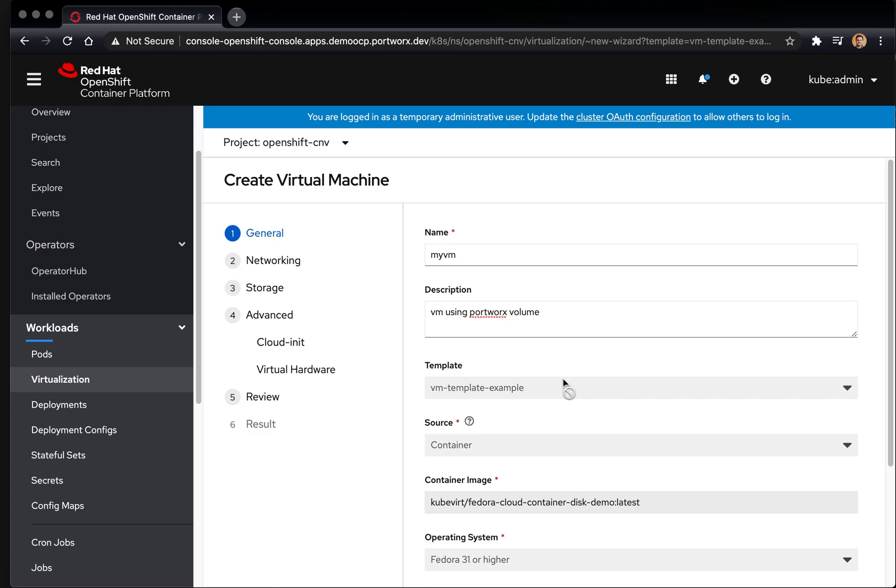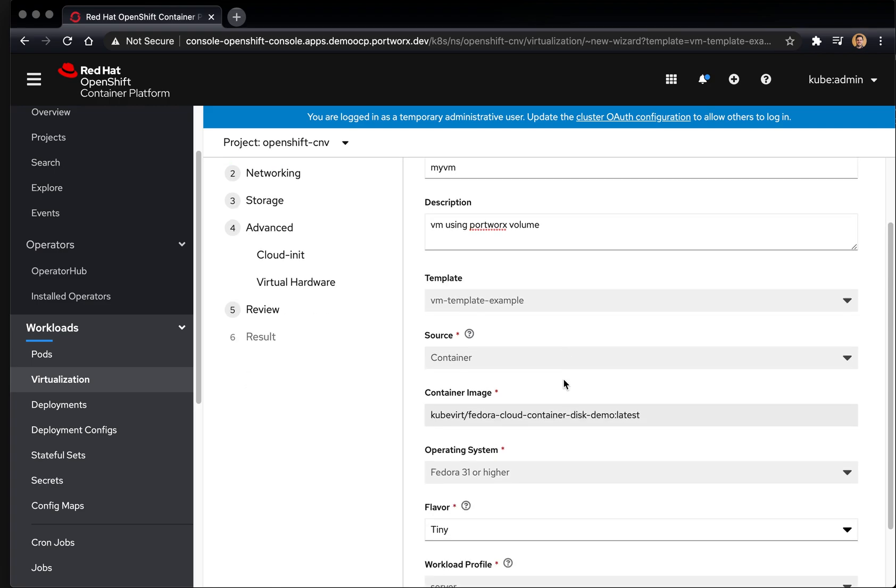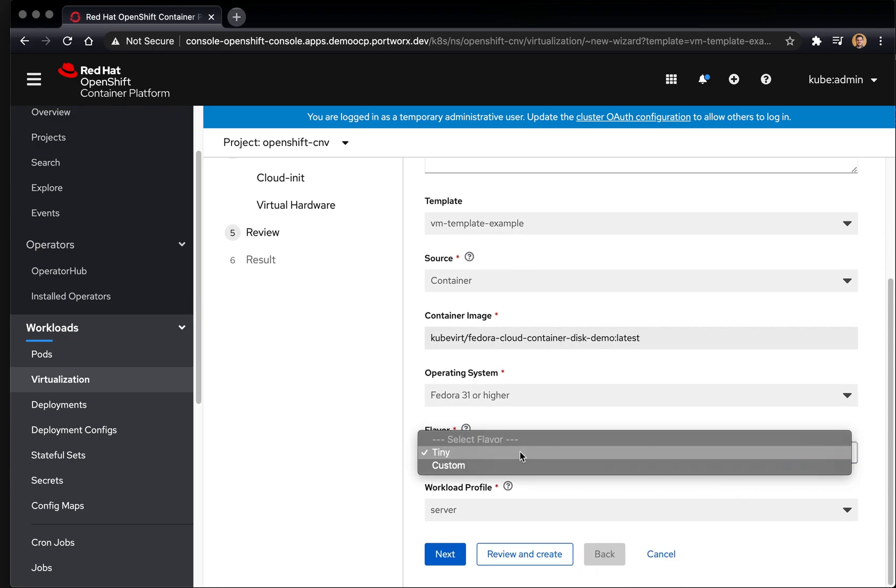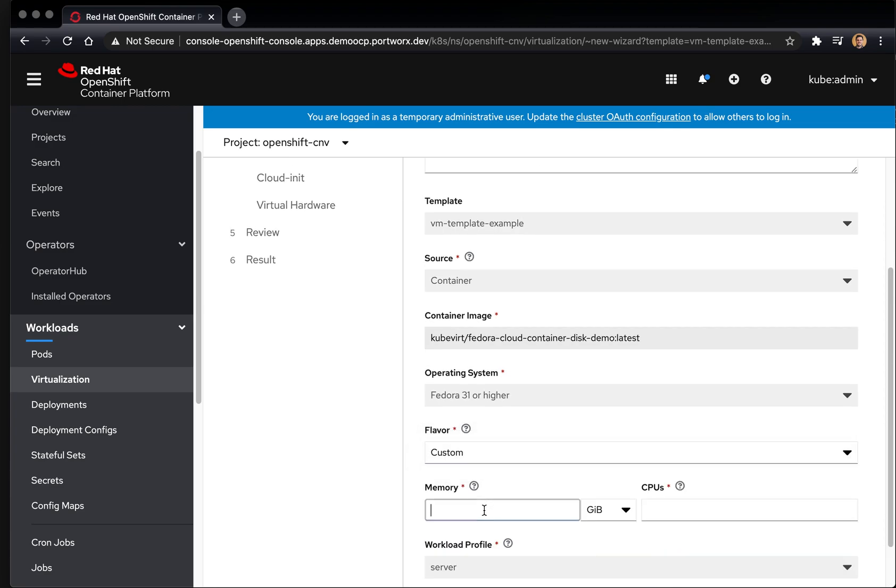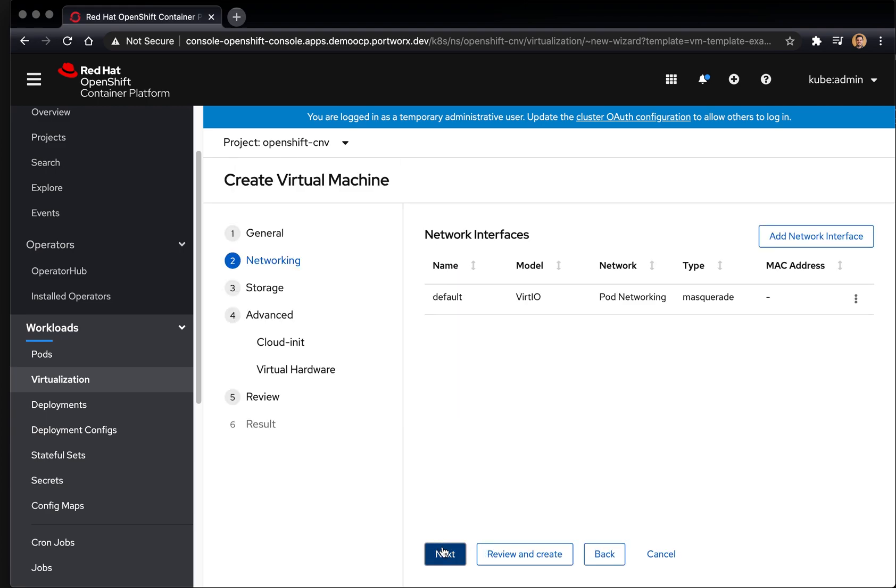The next thing you can do is scroll down and make sure everything is the way you want it. We're going to upgrade the memory and CPU used for this VM and click Next.